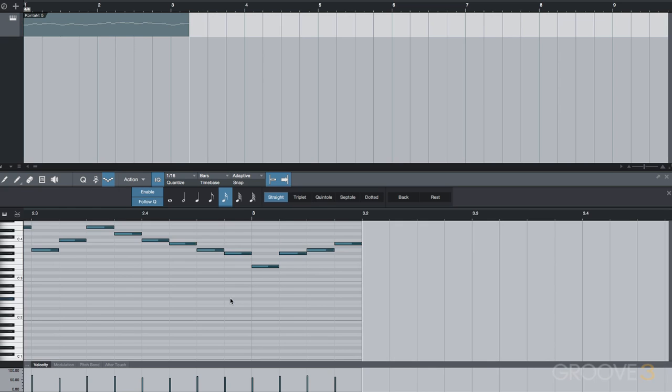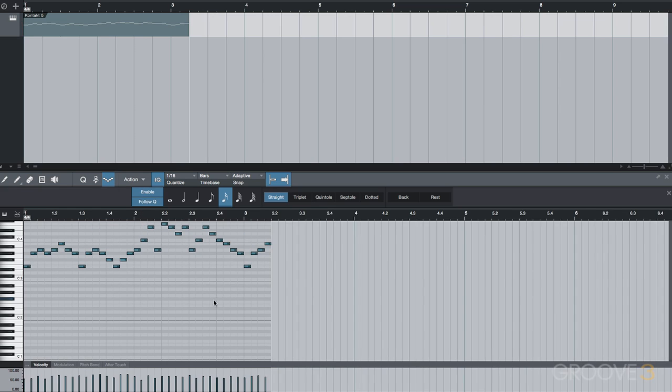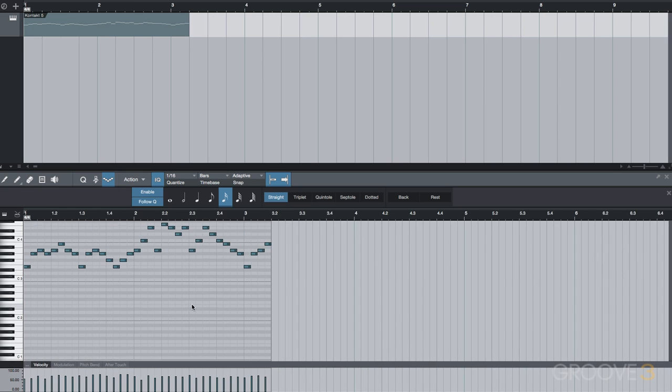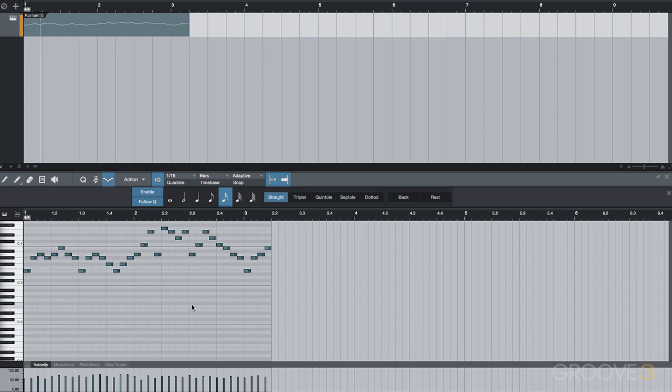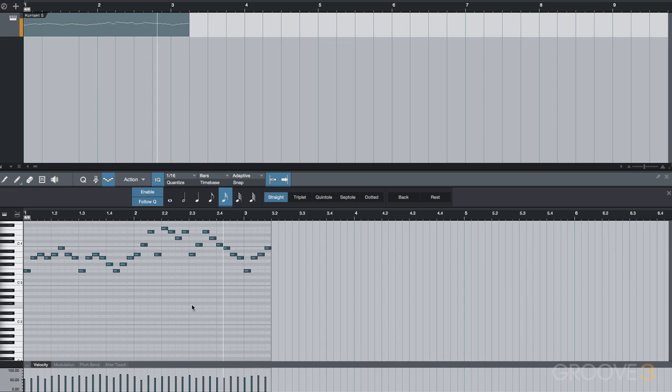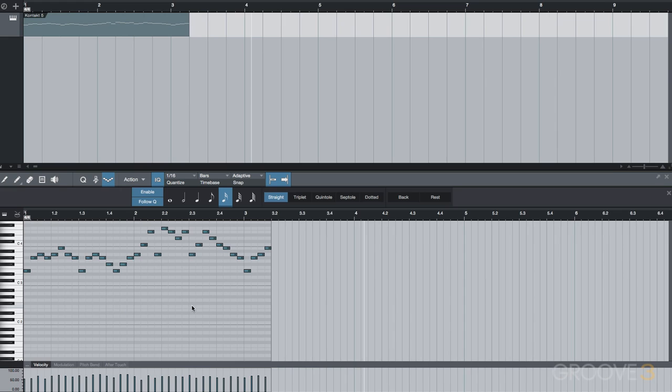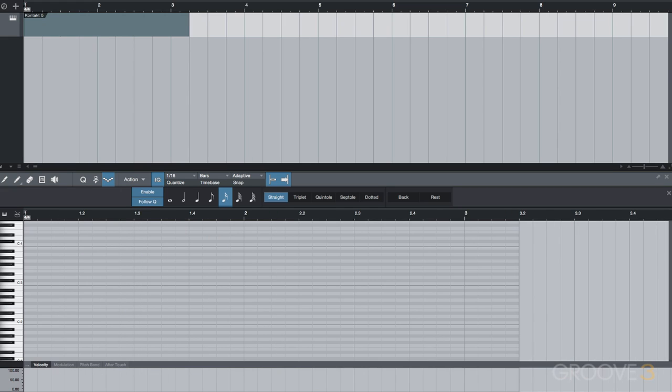So now let's hear that played back at the tempo of our project. And if we want to change our note length at any time during the step record process, we can just change our quantize value to do that. So every note doesn't have to stay at 16th notes or any predetermined quantize value.